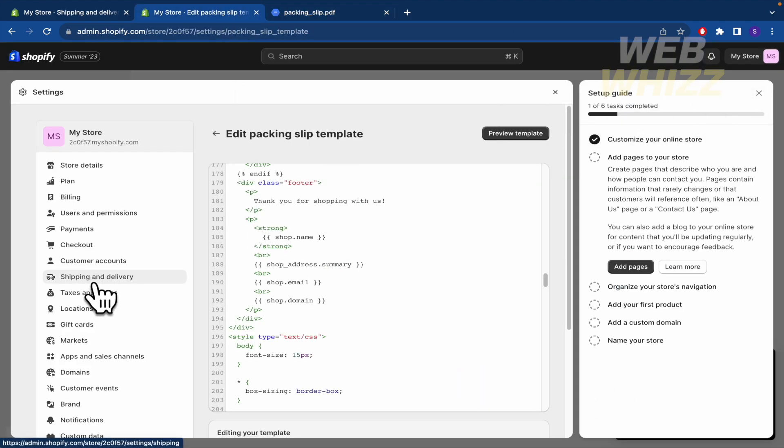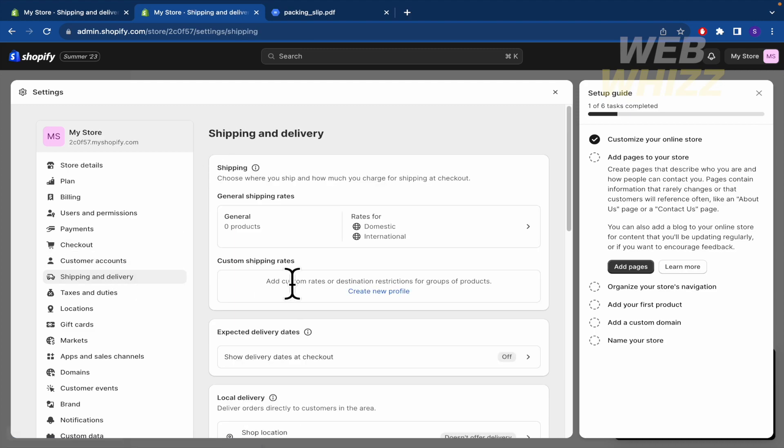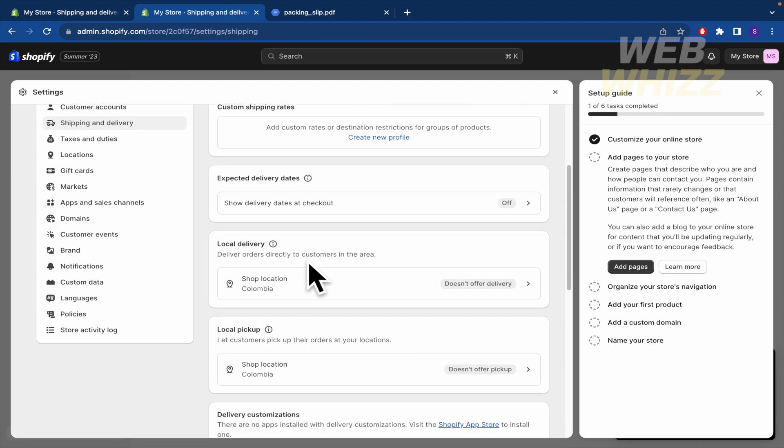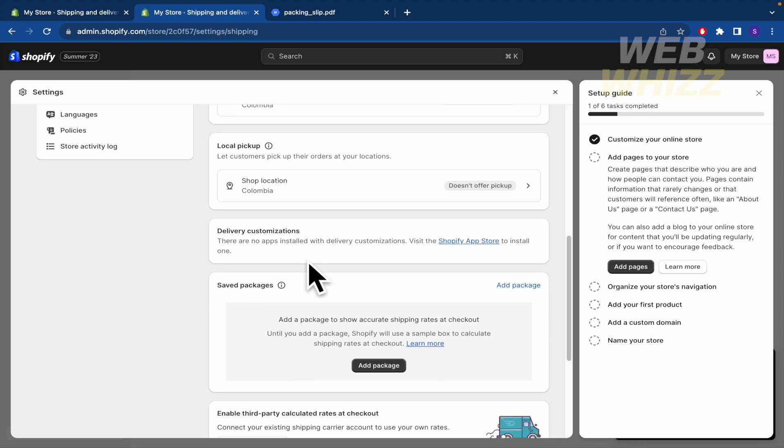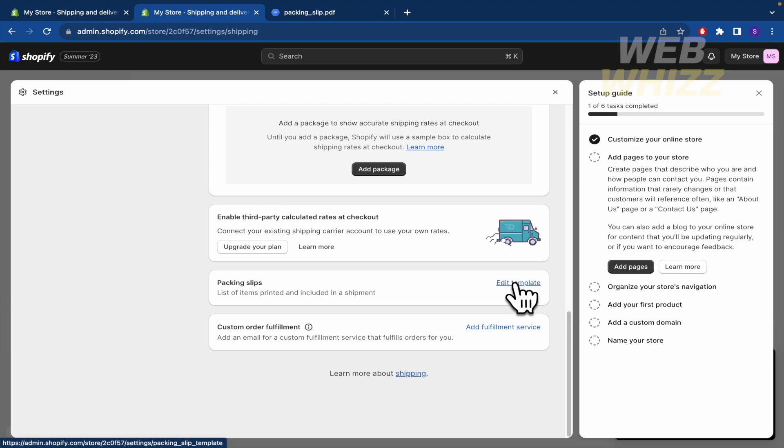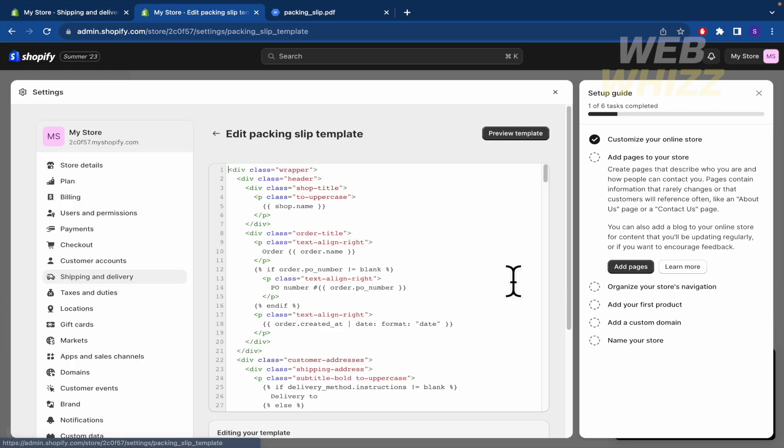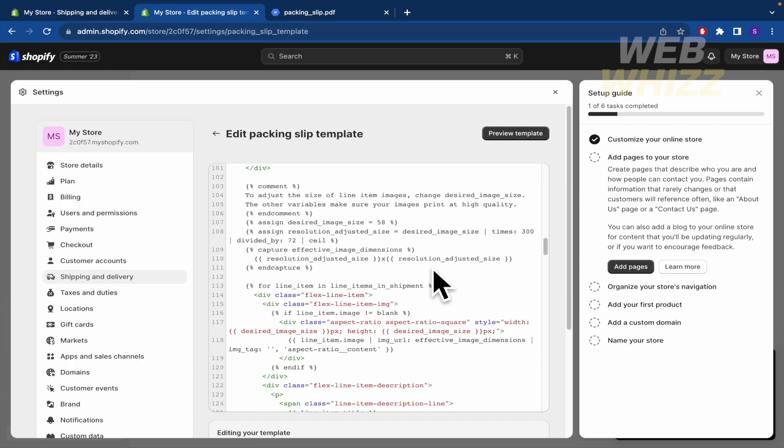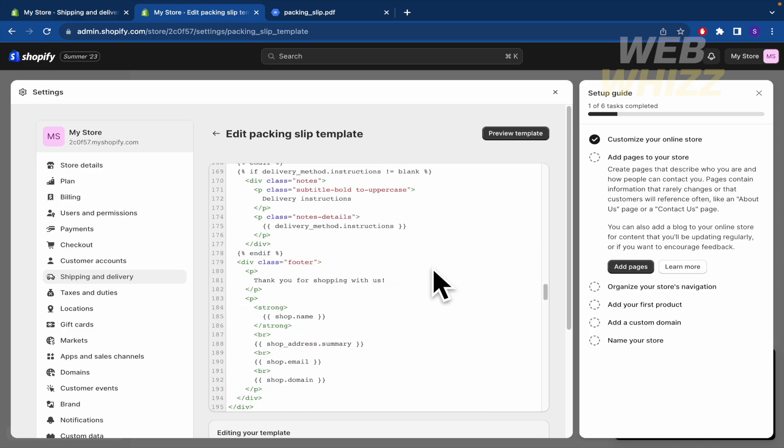If you want to delete your address here at the bottom of the document, you must go into Shipping and Delivery. You're going to find this menu. You must scroll down until you find this option packing slips. I'm going into Edit Template and you're going to get this HTML code.